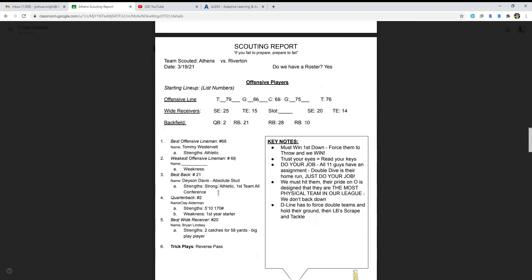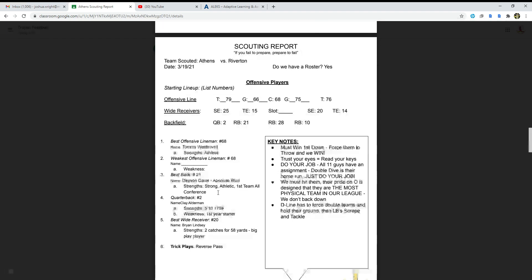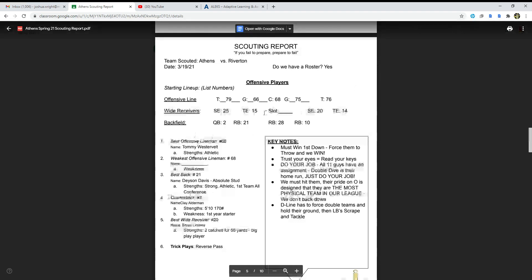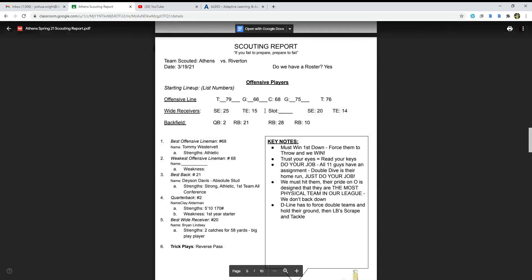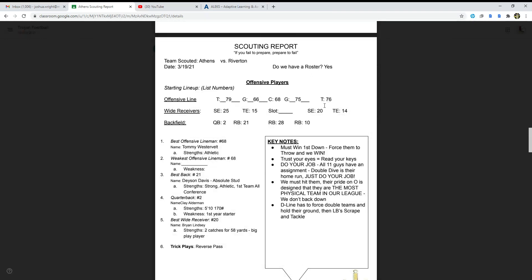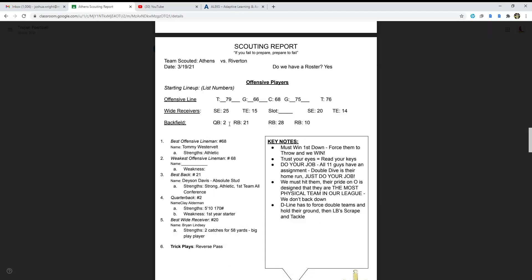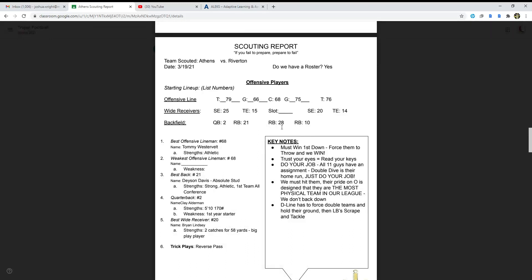The key notes to this scouted game: this was Athens' game against the Riverton Hawks, which Athens of course ended up winning. Riverton hasn't really been the greatest when it comes to football. Offensive players starting lineup: number 79 and 76 at right, guard 66 and 75, center 68, wide receiver 25, tight ends 15 and 14, three running backs number 10, 28, 21, and quarterback number 2.